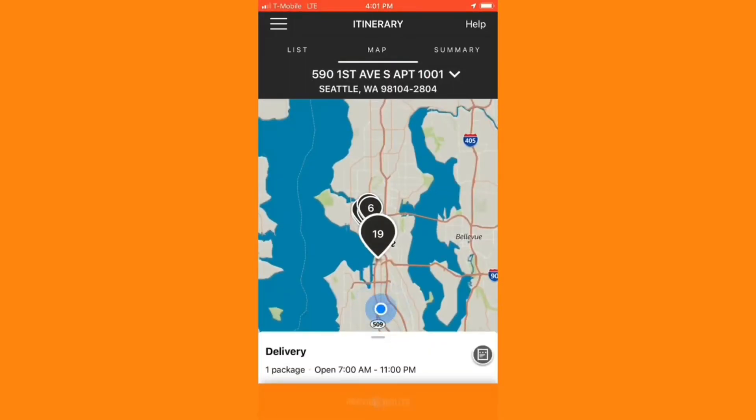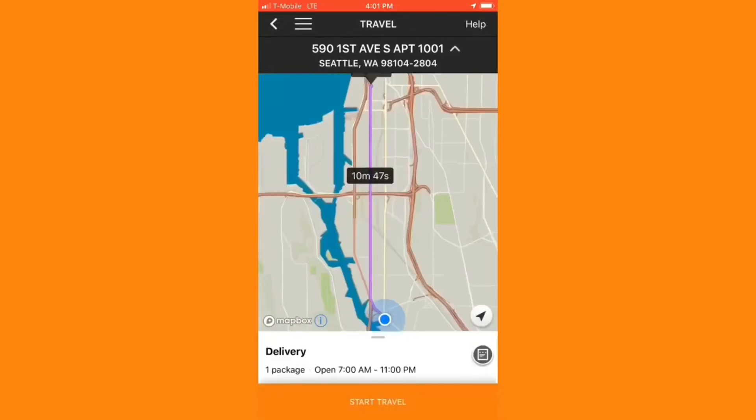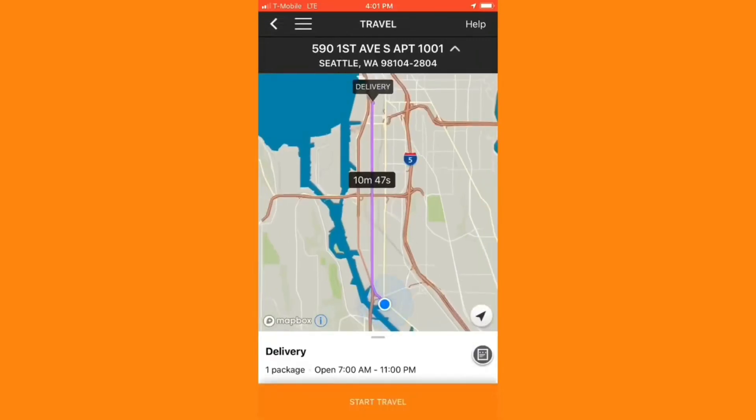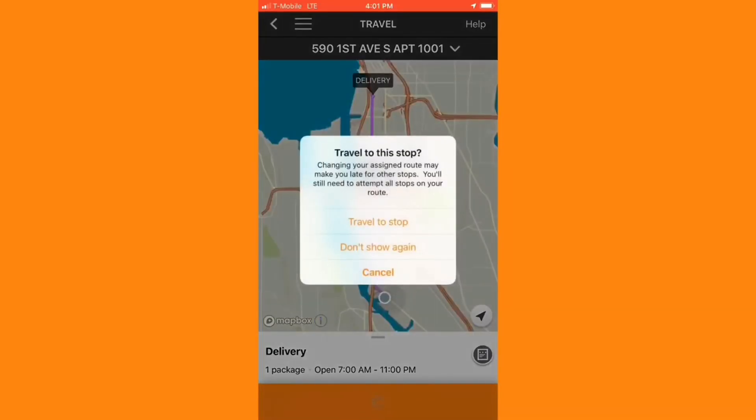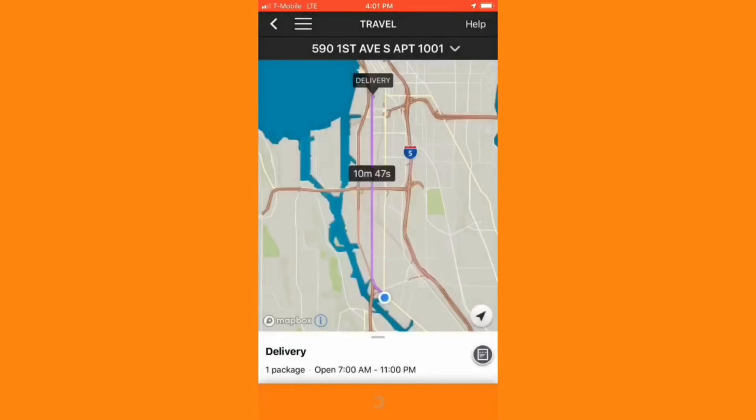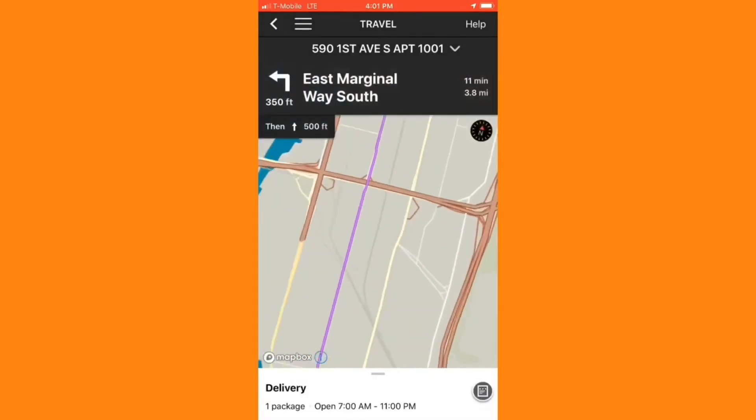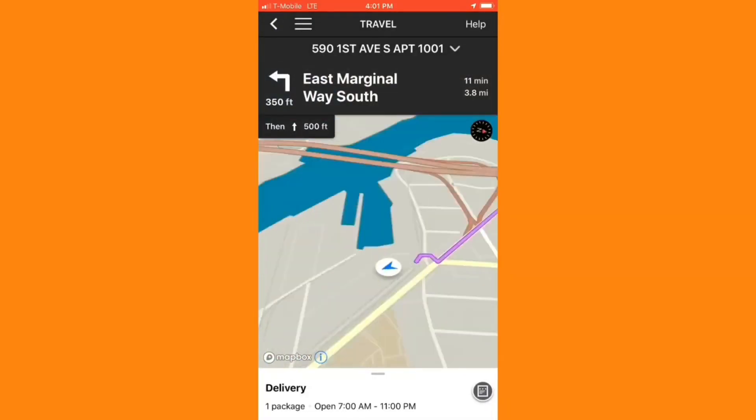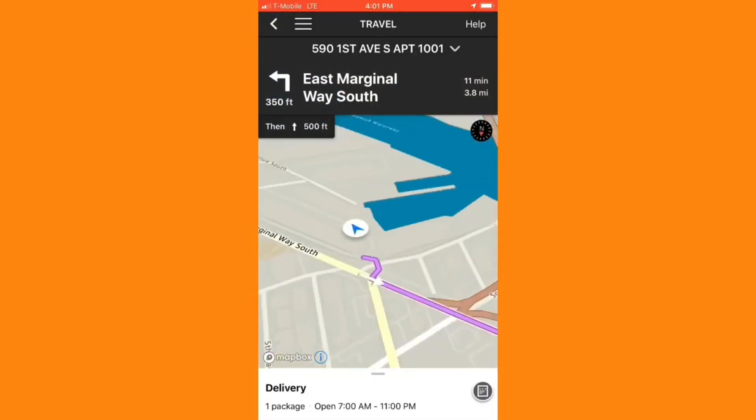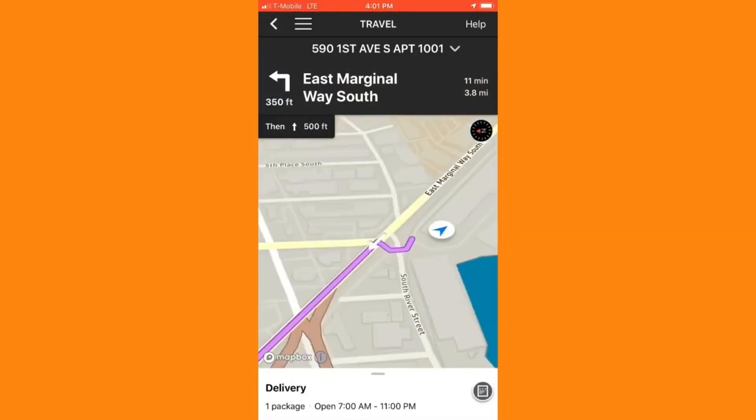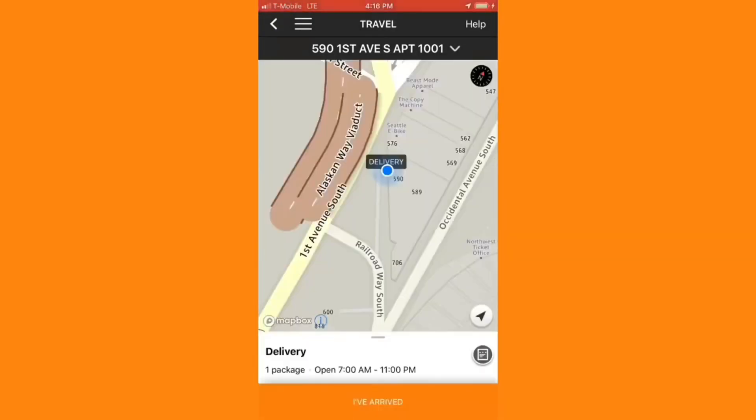The closest stop is 19, so I'm going to adjust that by clicking on the 19 delivery and adjusting my route to travel to this stop instead. Navigation started. Head north on 4th Avenue South. When I arrive at the delivery location, I'll mark I've arrived.